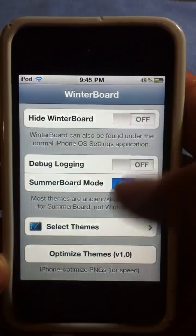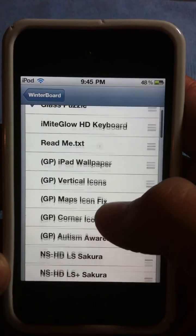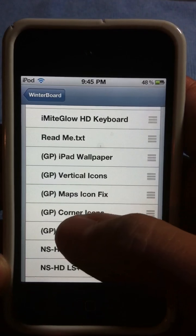Tap on that WinterBoard. Once you're on WinterBoard, select themes, and you will see these.